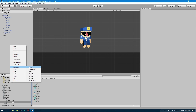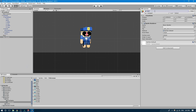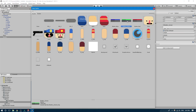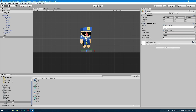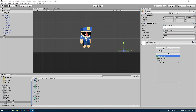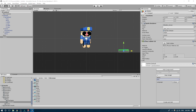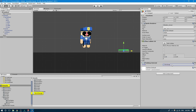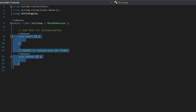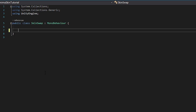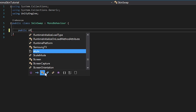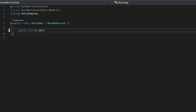We're going to create a new 2D game object with a sprite renderer and call it 'button.' Change the sprite to button green, move it around the scene onto the floor, and add a Box Collider 2D. Now I'm going to show you how you can trigger that skin swap. We'll add a component, create a new script, and call it 'SkinSwap,' then open it in Visual Studio. We're going to create a public string variable called skinToLoad and set it equal to 'firefighter' by default.